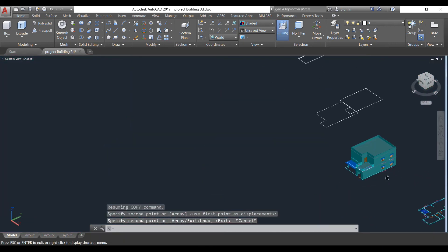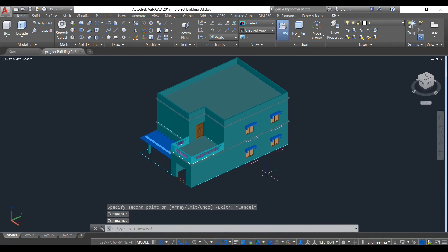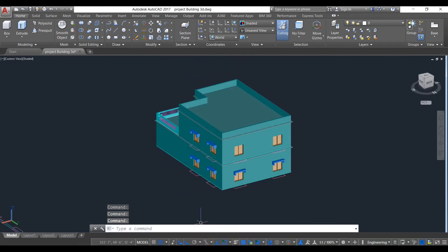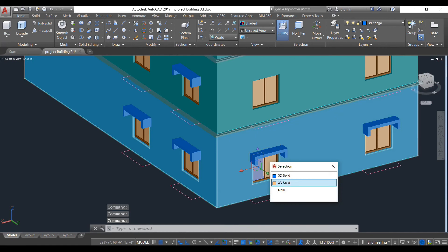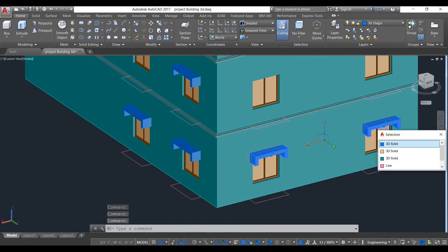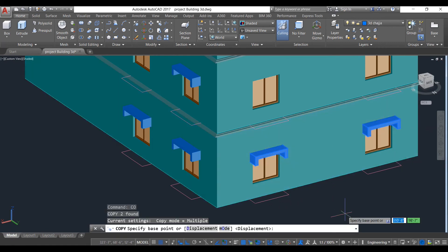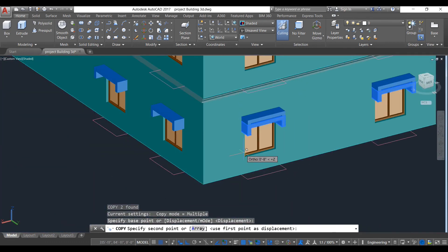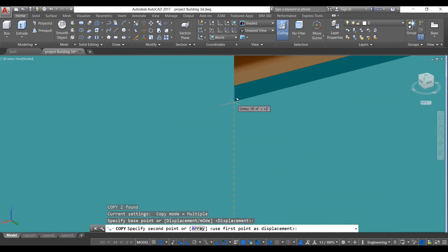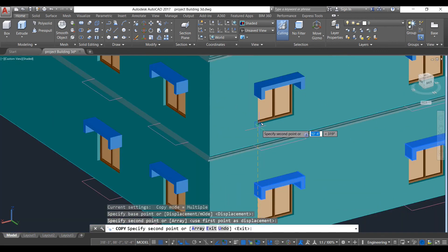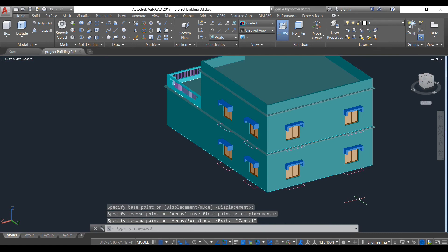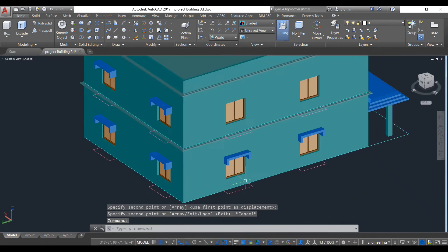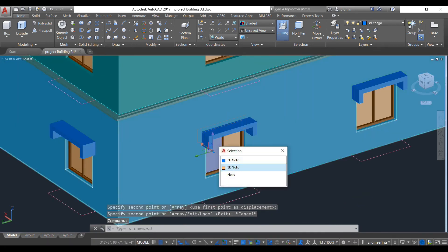Now rotate it the same way. Do it here also. Select these 3D solids and take copy command, take this corner point and put it here, also here.